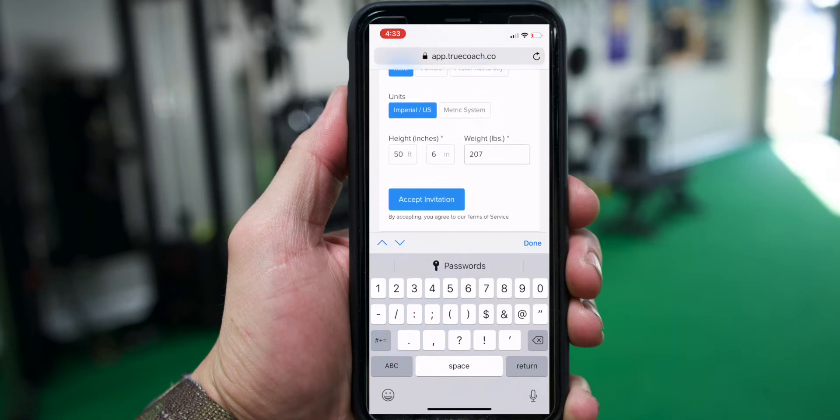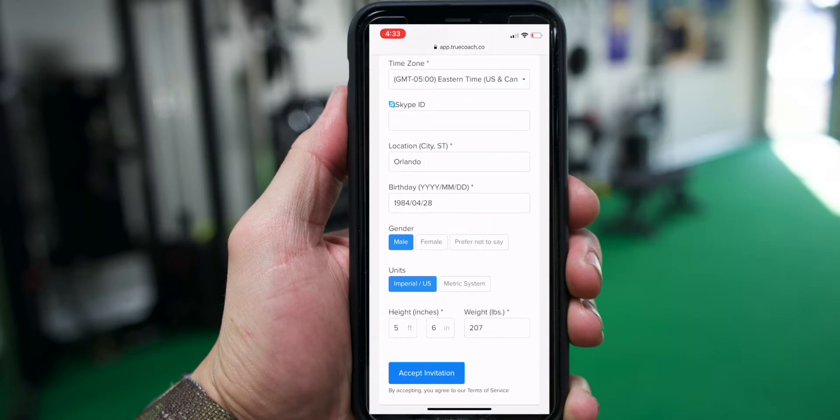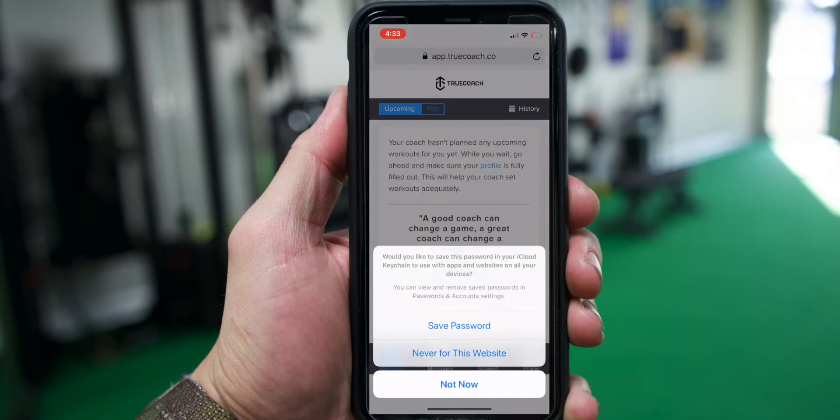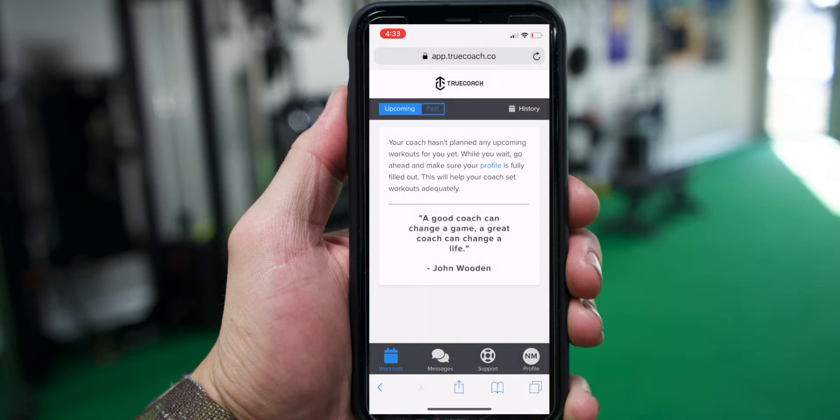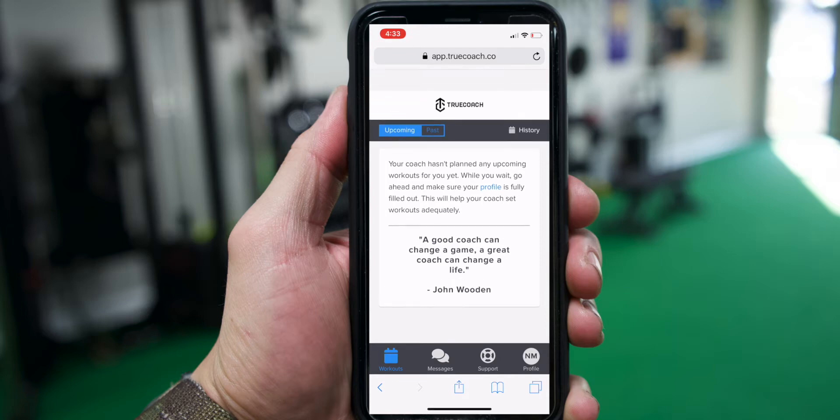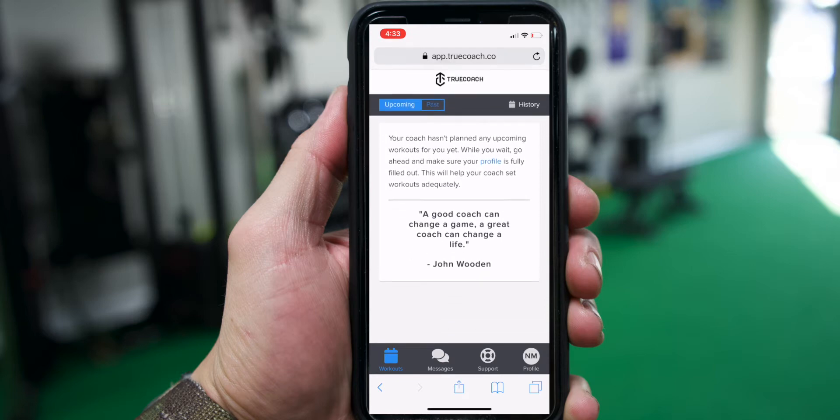Once you do that, you'll scroll down and hit Activate Account and it will bring you to this web page.